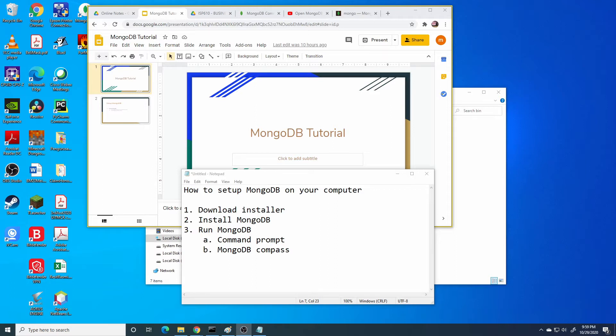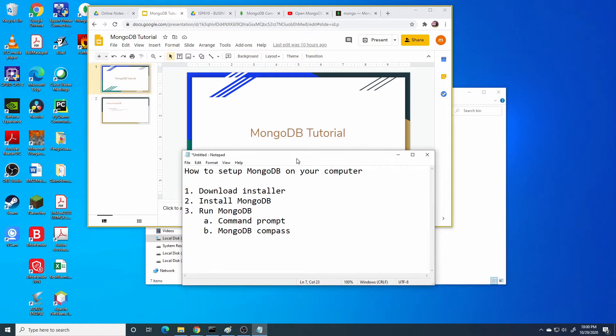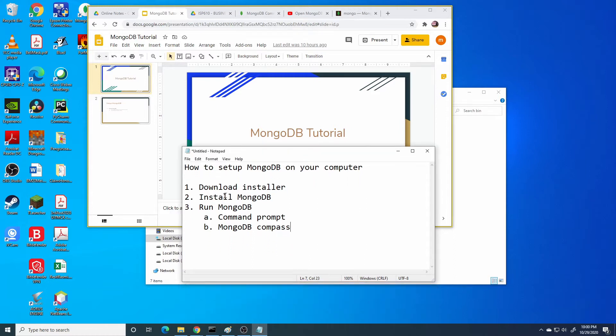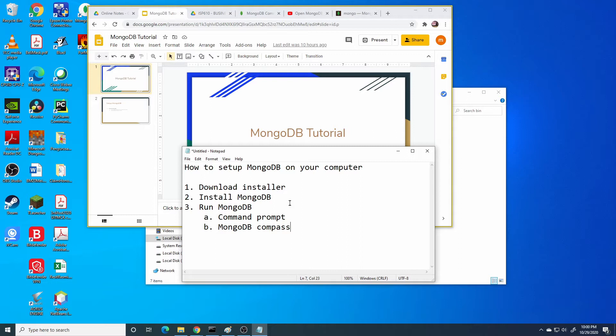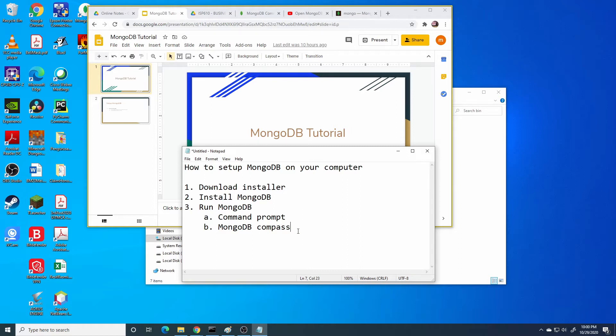These are the things that I will show to you. Firstly, how to download the MongoDB installer, then install the MongoDB installer, and followed by how to run MongoDB. To run MongoDB we can choose either through command prompt or MongoDB Compass.